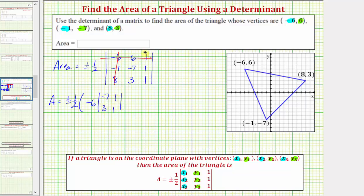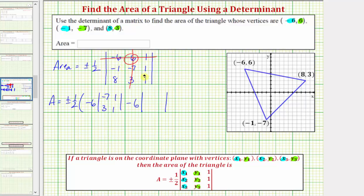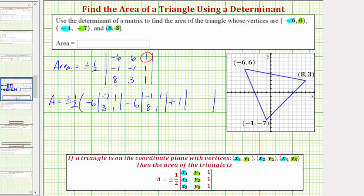Using the first row, we have minus the next element, positive six, times the minor formed by eliminating row one, column two — giving us negative one, one, eight, one. Then plus the last element in row one, positive one, times the minor formed by eliminating row one, column three — giving us negative one, negative seven, eight, three.